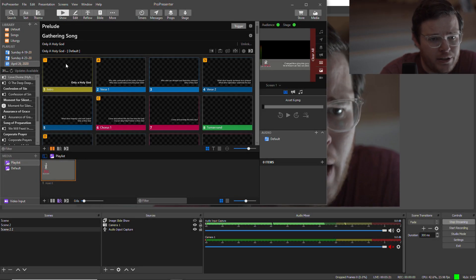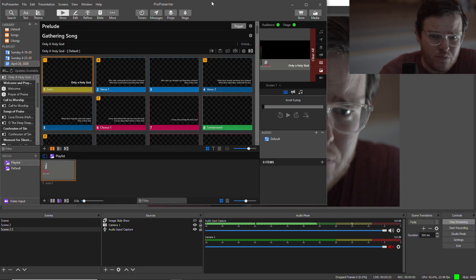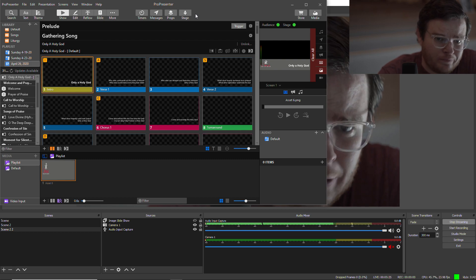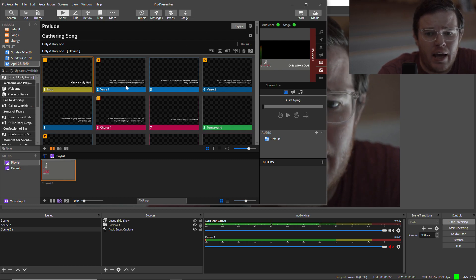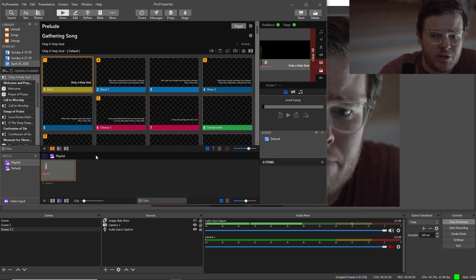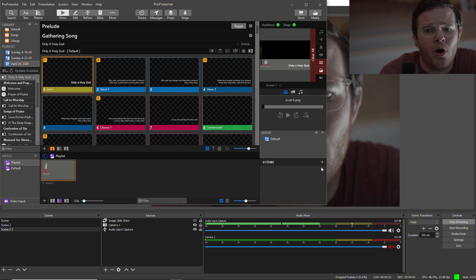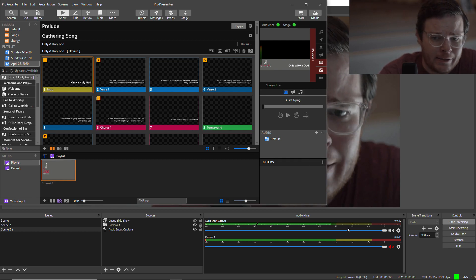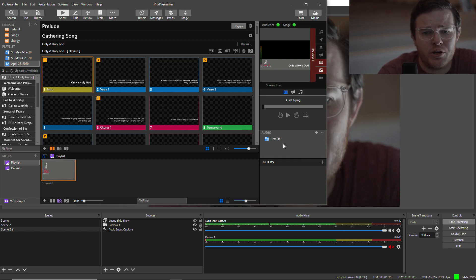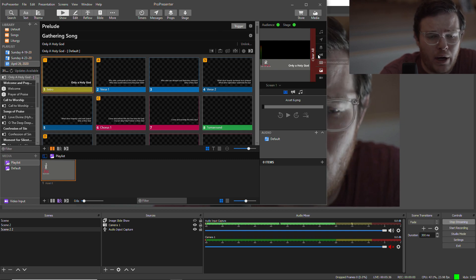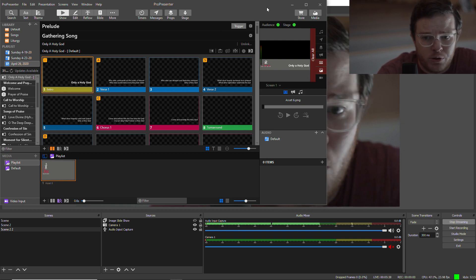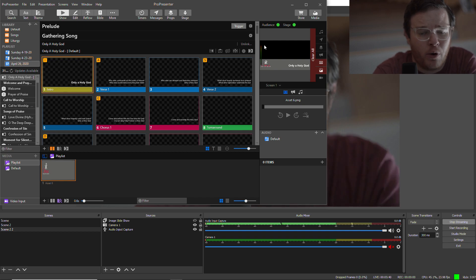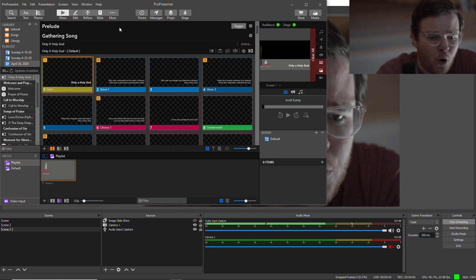So I got a request for a little bit of help using ProPresenter as a tool to get your song lyrics and slides and those kinds of things into OBS. There's a few ways you can do that, but I want to show you what I'm doing and what was particularly asked of me. It should be a pretty quick video. It's not too hard.